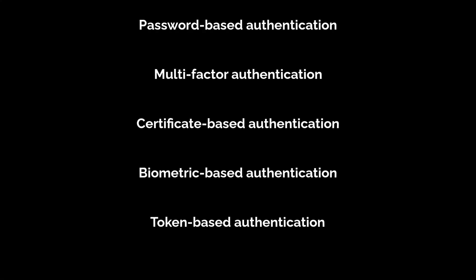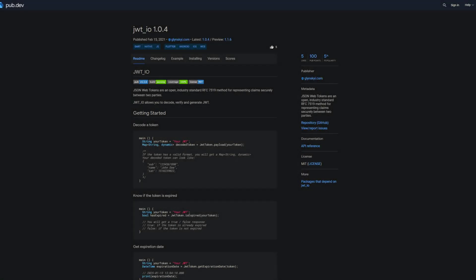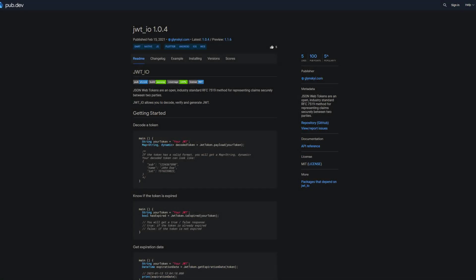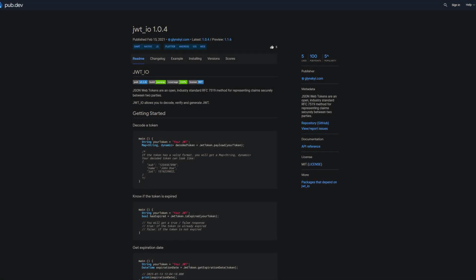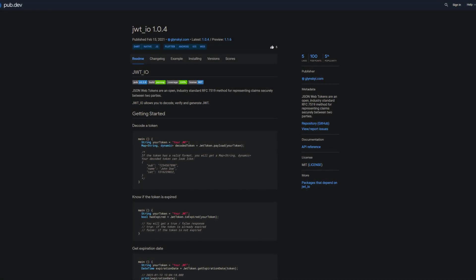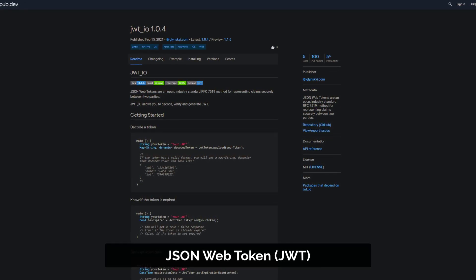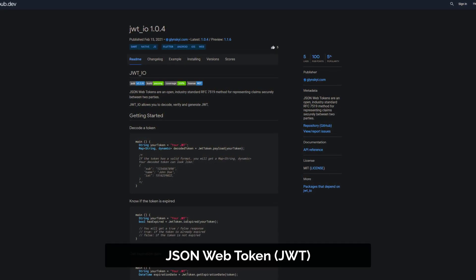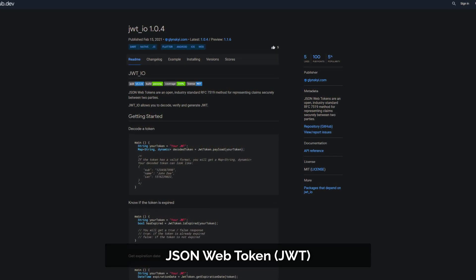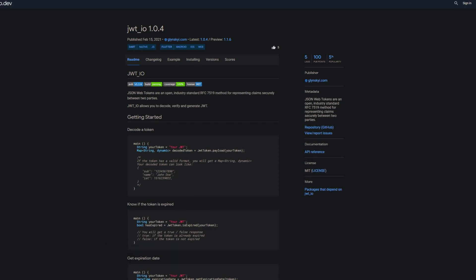There are lots of different ways of authentication methods used to secure modern systems. The package JWTIO allows you to decode, verify and generate so-called JSON Web Tokens for token-based authentication.